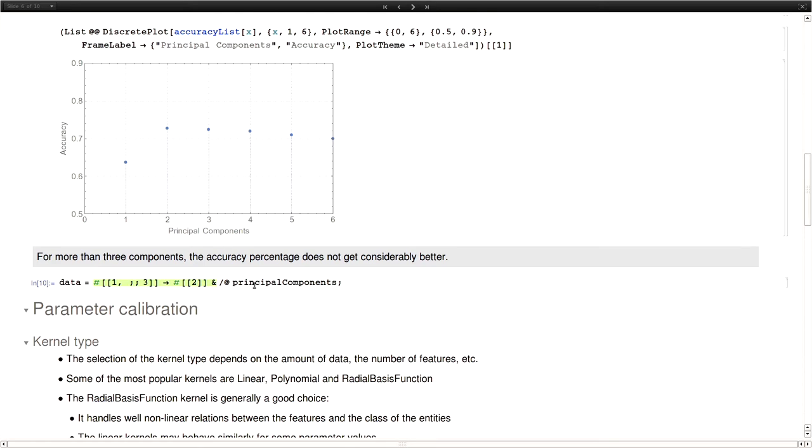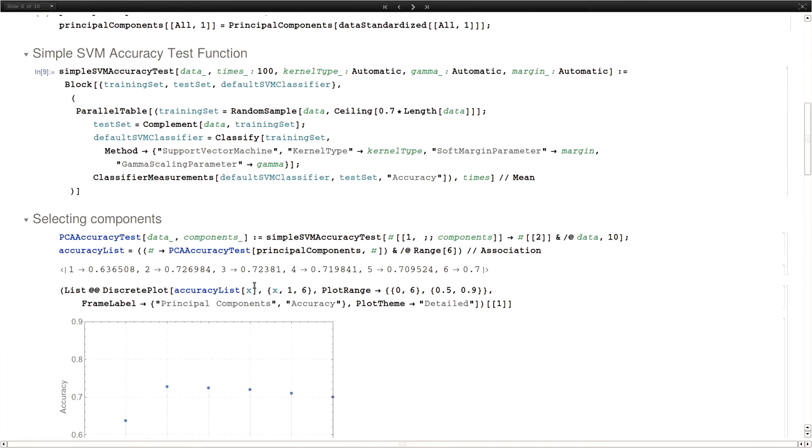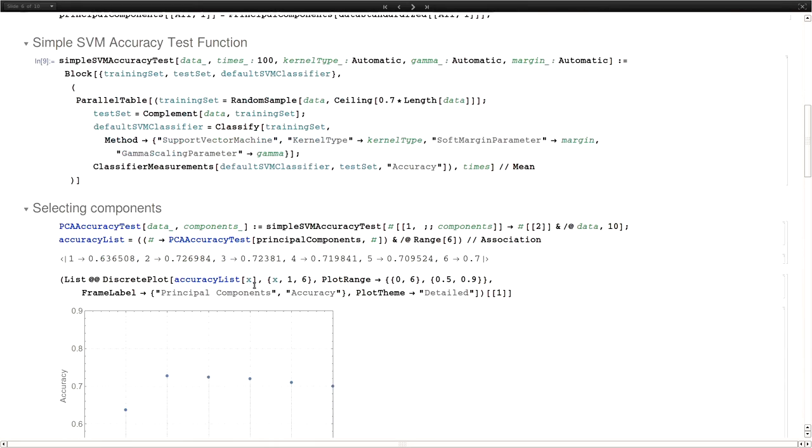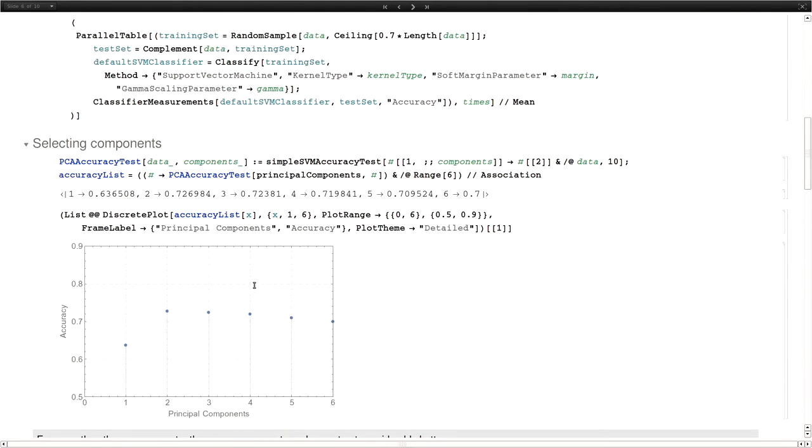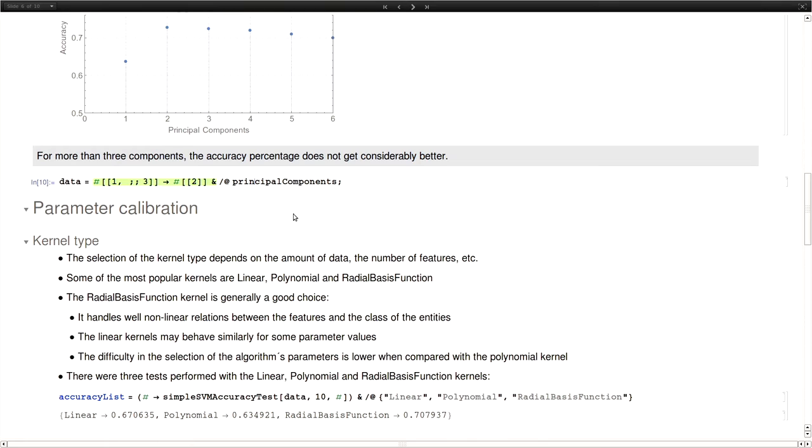In the principal component function of Mathematica, what it does is that it transforms an input matrix in its principal component matrix, which have the same dimension, but it has independent columns that are ordered from left to right in order of variances. So if we want the three first principal components, we just grab the first three columns of the matrix, which is what we did here.